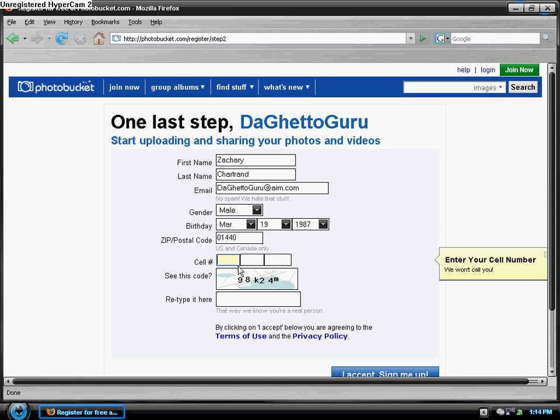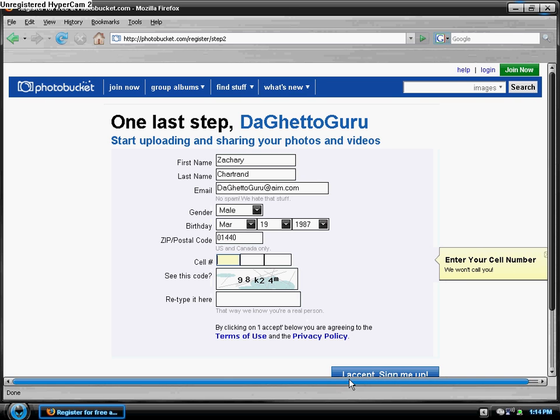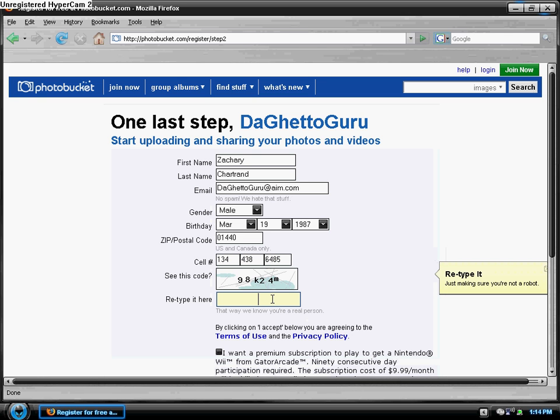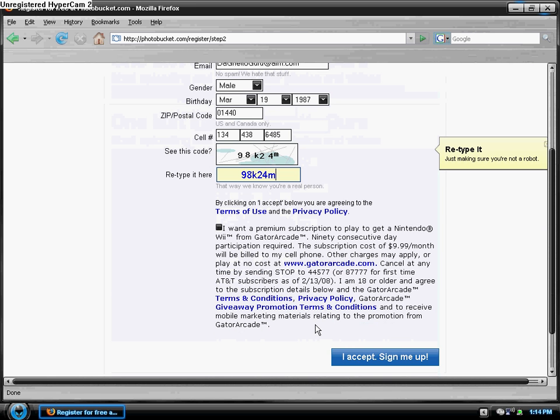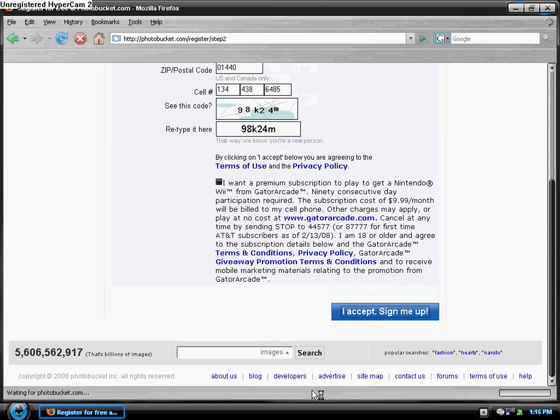Then the security check. You can check this off, and then click on I accept and sign me up.